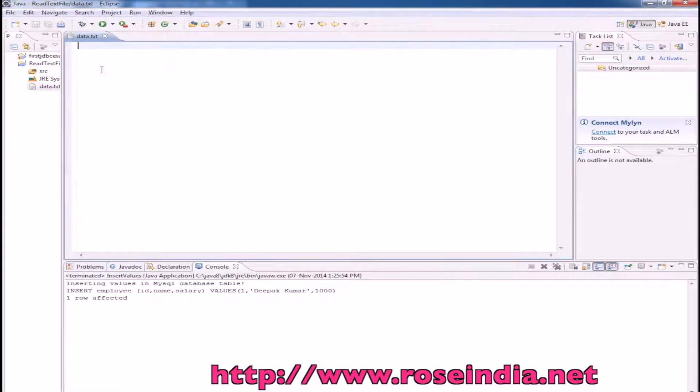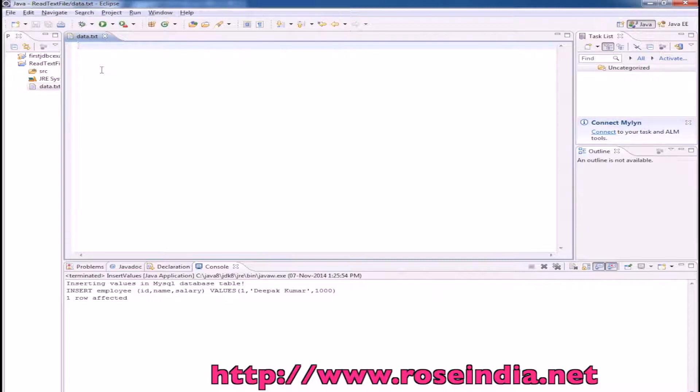While reading in a program, you can specify the path to read the file.